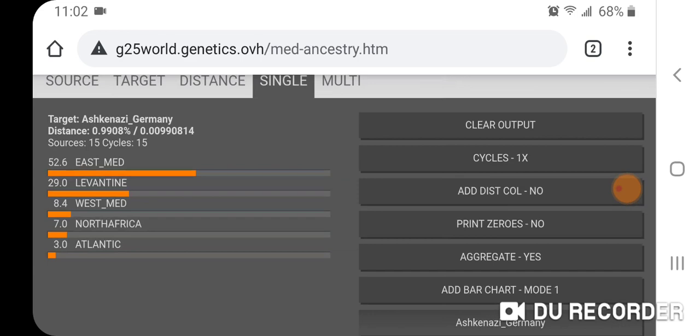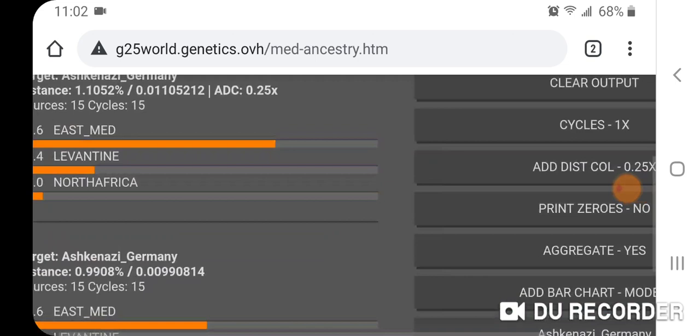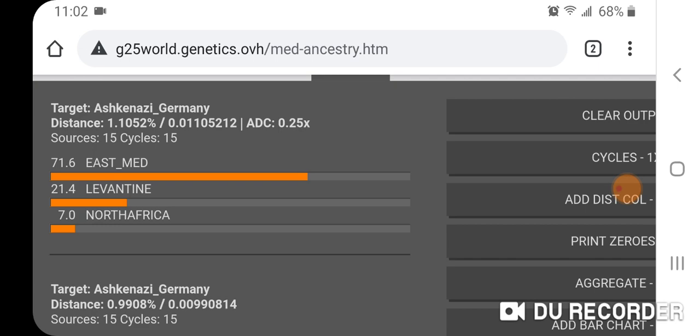When we add the distance column ×0.25 to the Mediterranean Ancestry calculator, Ashkenazi Germany yields: 71.6% East Mediterranean, 21.4% Levantine, and 7.0% North Africa.